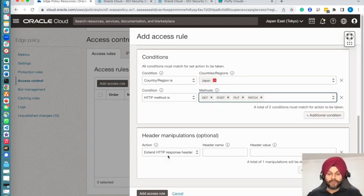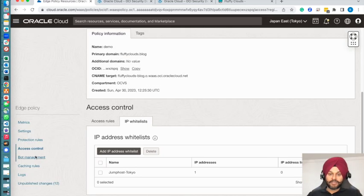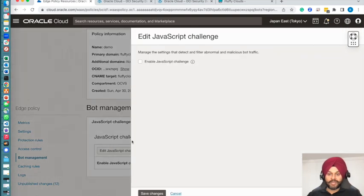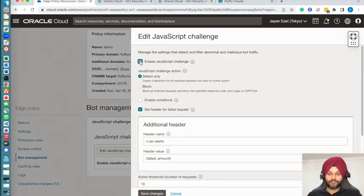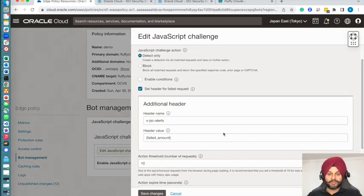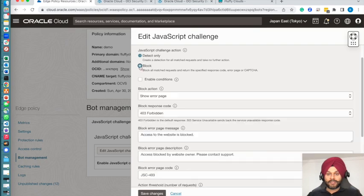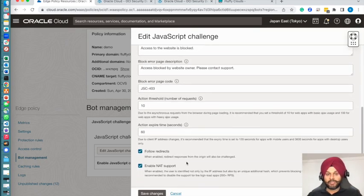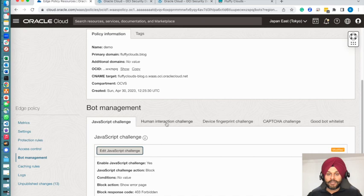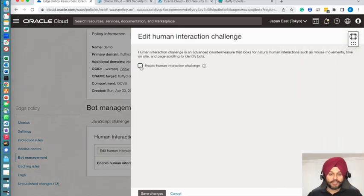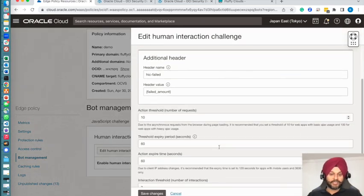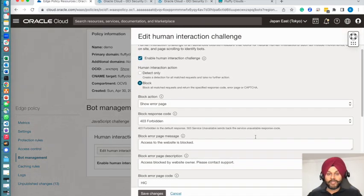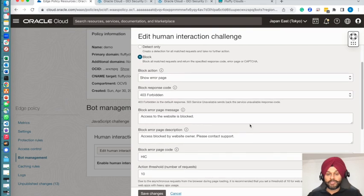Since it's a WordPress, I don't serve any of these HTTP methods, so I'm going to put them in blocking mode as well. I will be enabling the bot management features. I'm enabling the JavaScript challenge. Again, you can have your custom error messages specified.